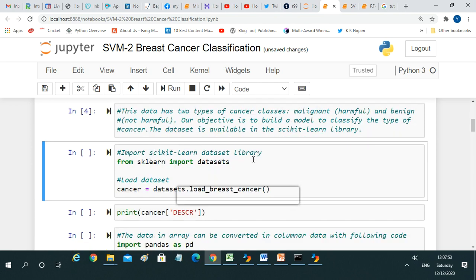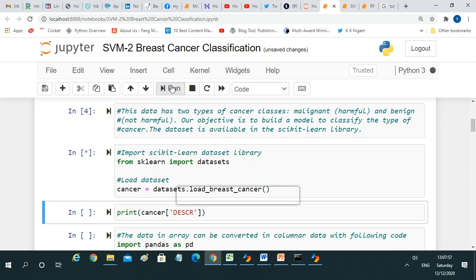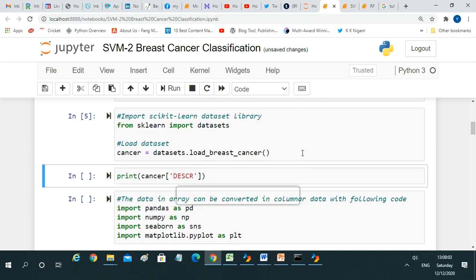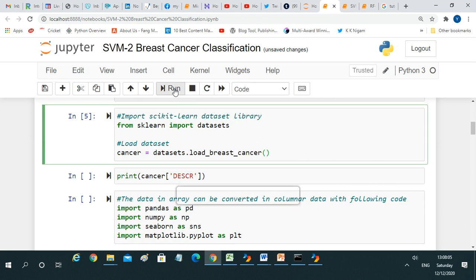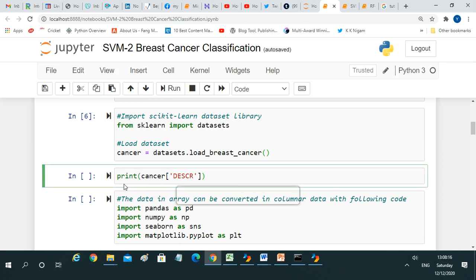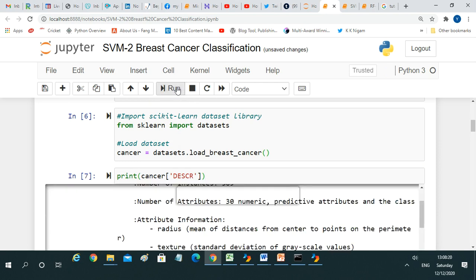We import the sklearn dataset library so the dataset can be loaded. We load the breast cancer dataset using the sklearn load function. We are now going to print the description details of the dataset, which is possible with the command: print(cancer.DESCR).